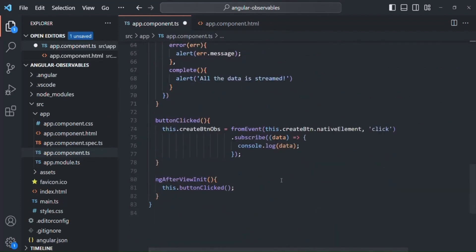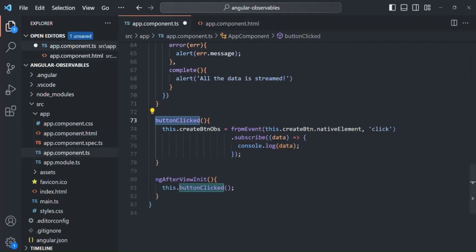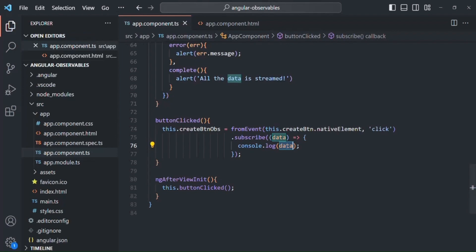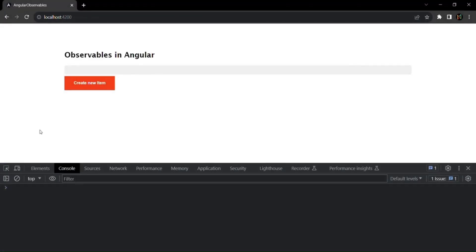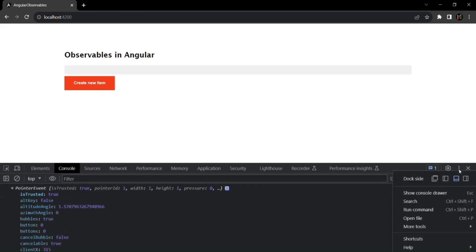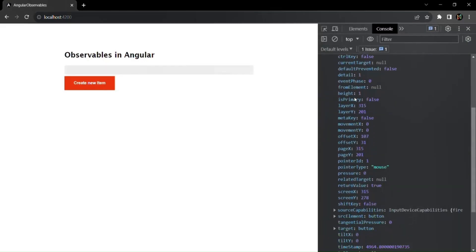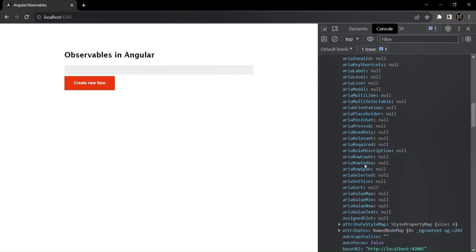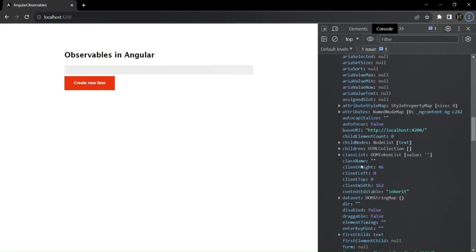When the view is fully initialized, 'buttonClicked' will be called. Every time we click the button, from that click event an observable will emit data and we are subscribing to it - so clicking the button will log the event data. Let's save and go to the web page. When I click 'Create New Item', a pointer event is logged. Expanding it shows many properties including the target, which is the button element.